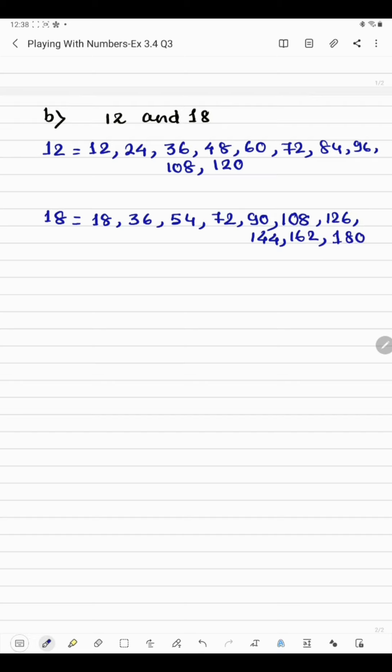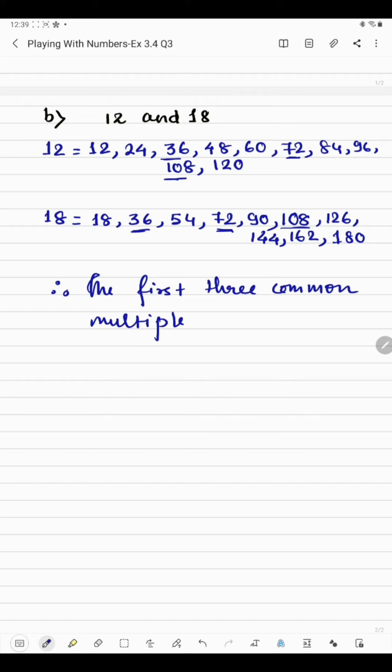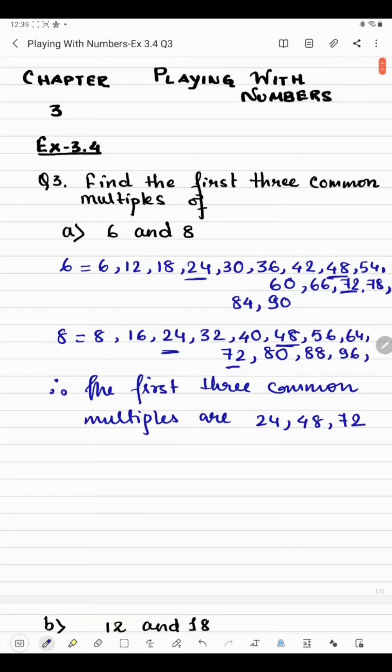Now see which numbers are common here. We have 36, so this is the first multiple. After that, we have got 72. And here we have 108. So the three common multiples we have got already. The first three common multiples are 36, 72, and 108. So this was question number three. Thank you students.